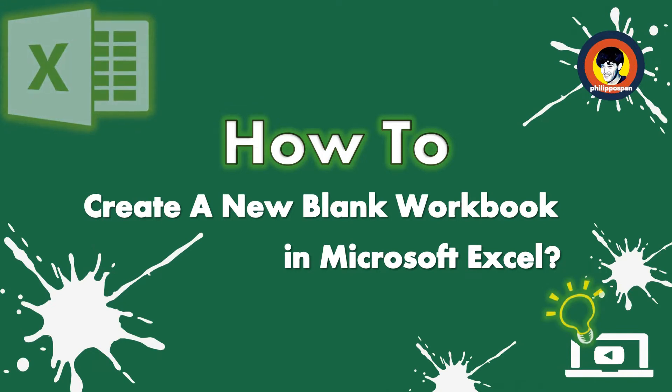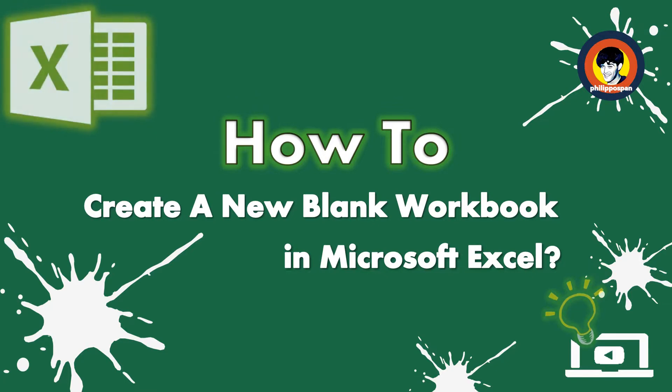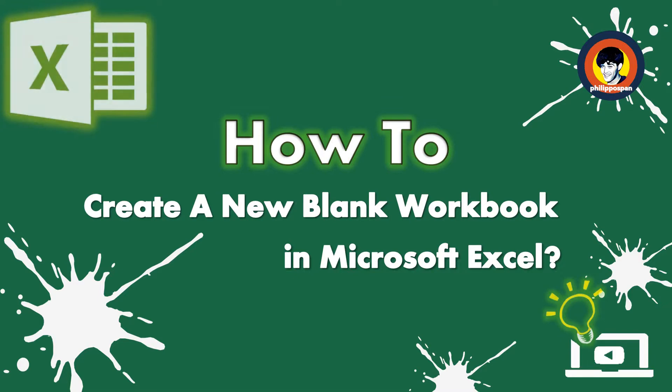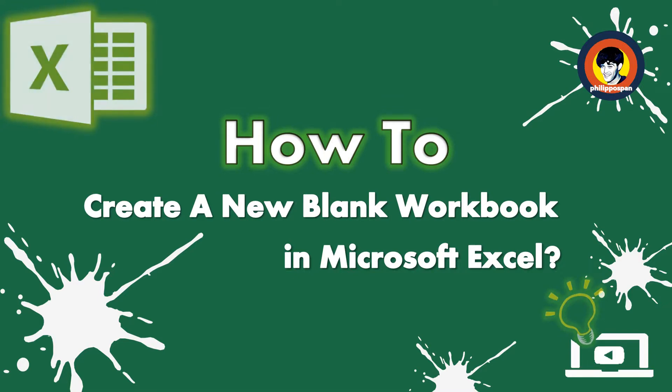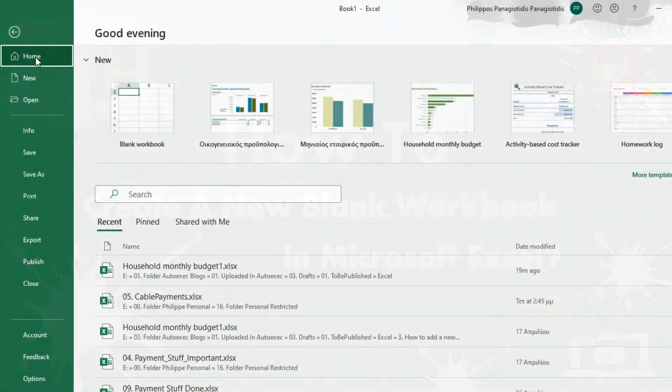These worksheets can be accessed by using the tabs that are located at the bottom of the worksheet that we are currently viewing. Stay tuned to find out how to create a new blank workbook in Microsoft Excel.